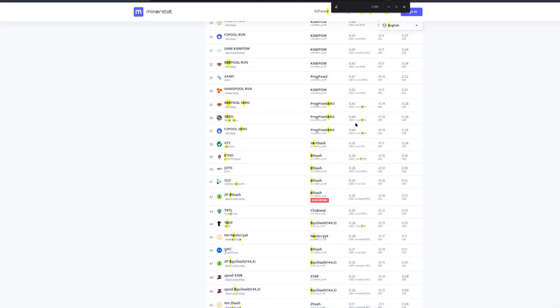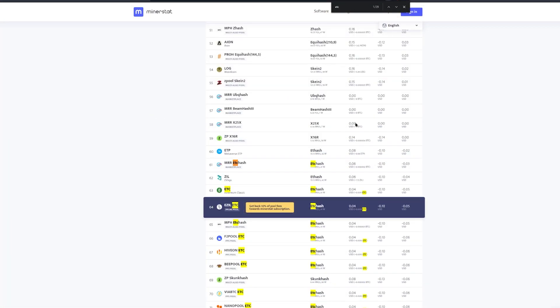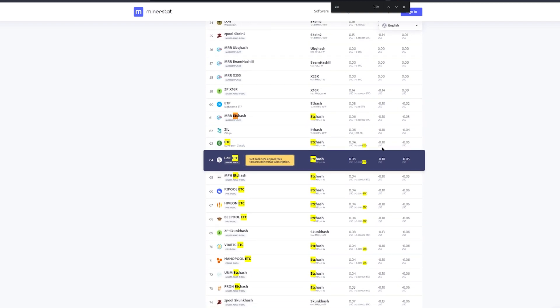That said, Ethereum Classic doesn't have the profitability of some of these other coins — you still have an advantage on other coins from a profitability standpoint. Looking at it here, some of the lower-end cards on Ethereum Classic show very poor profitability. On the RX 460 4GB for example, after a power cost of 10 cents per kilowatt hour, you're actually losing money mining Ethereum Classic right now. That's important to pay attention to.